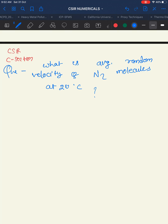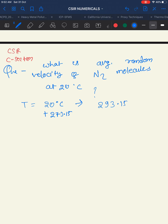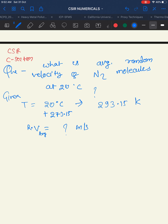Given: temperature = 20°C = 293.15 K. We have to find the average random velocity. The formula is T = a × MW × v², where a is a constant equal to 4.0 × 10⁻⁵ kg/(m²·s²), MW is the molecular weight, and v is the average random velocity.